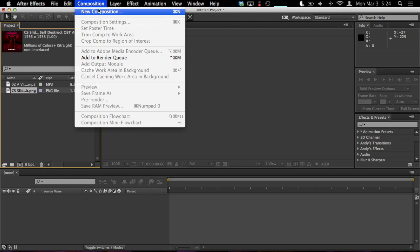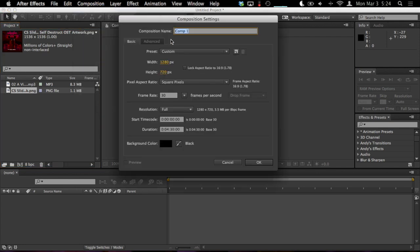Now let's go to the composition menu and press composition, command N on OS X, control N on Windows, and set your settings. This demonstration is for a 720p high definition video, so I'm going to use these settings, 1280 by 720, and I'm going to name it Visualizer. Whenever your settings are good, just hit OK.